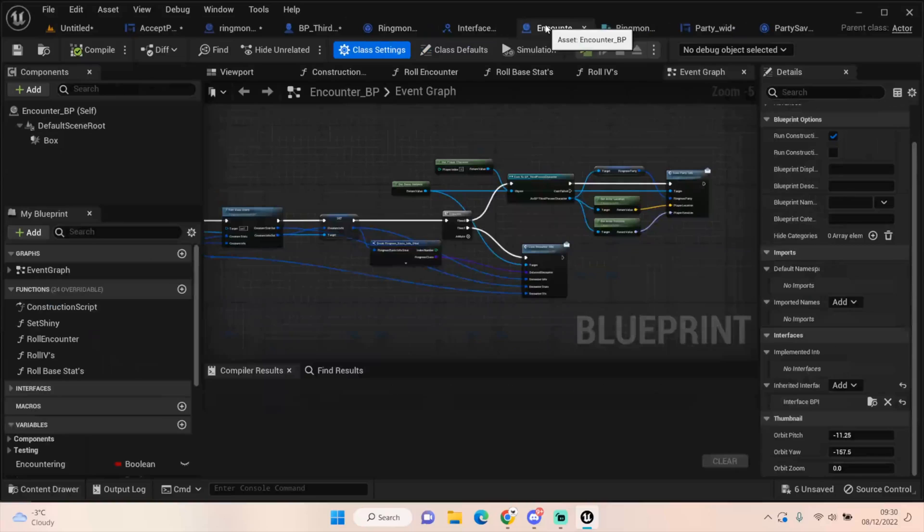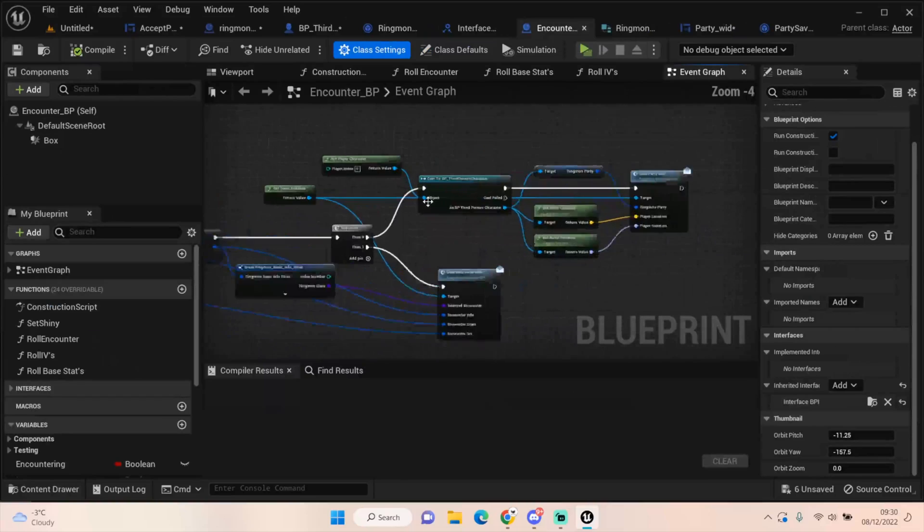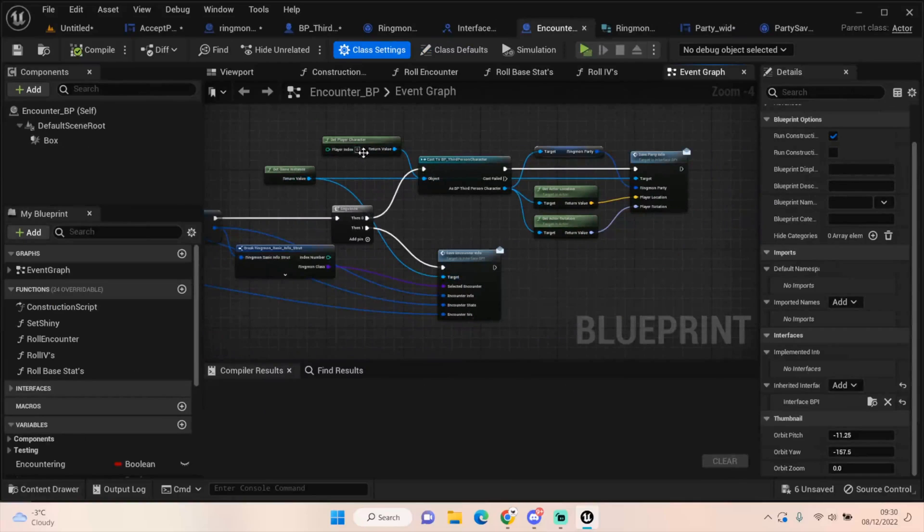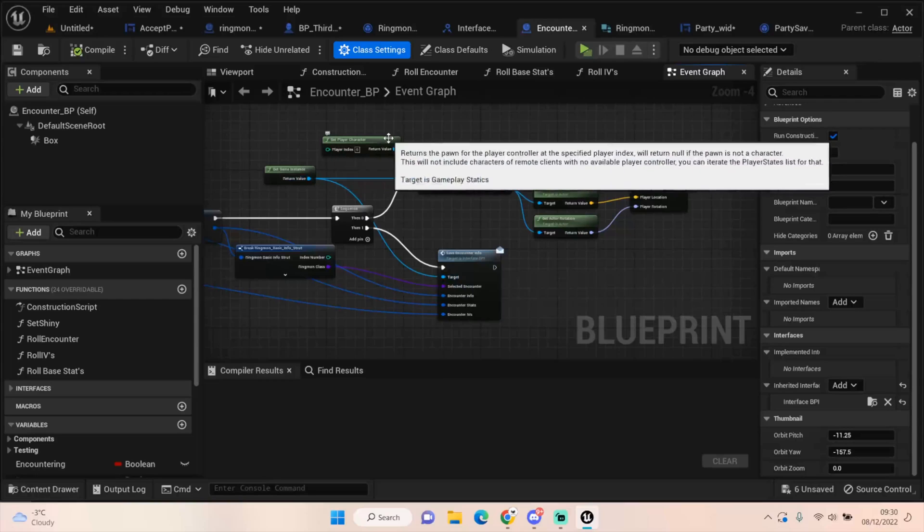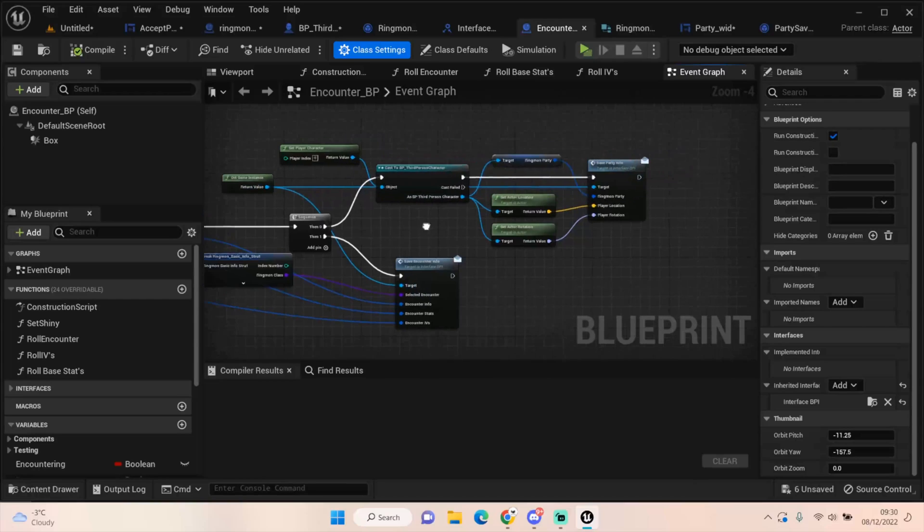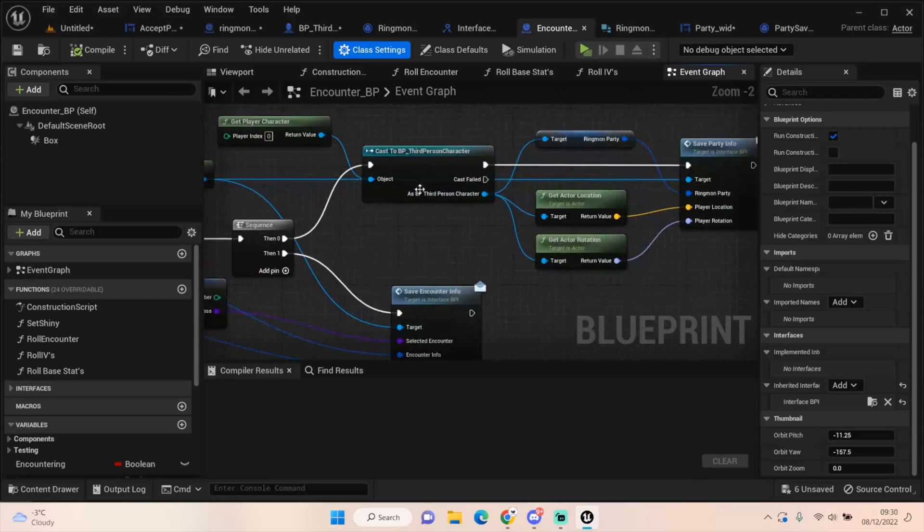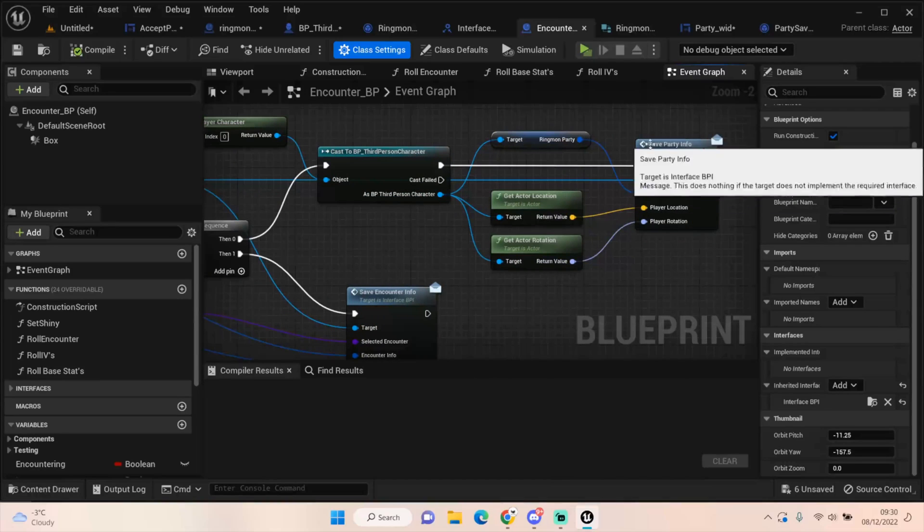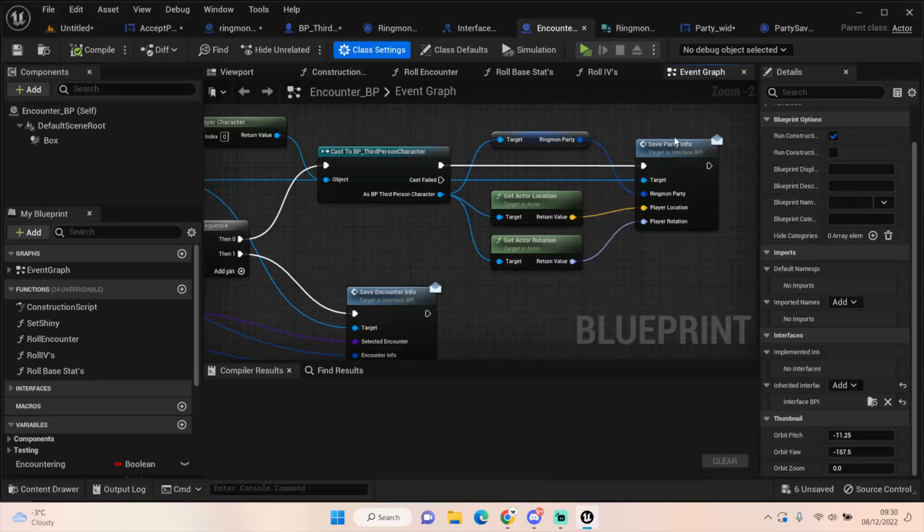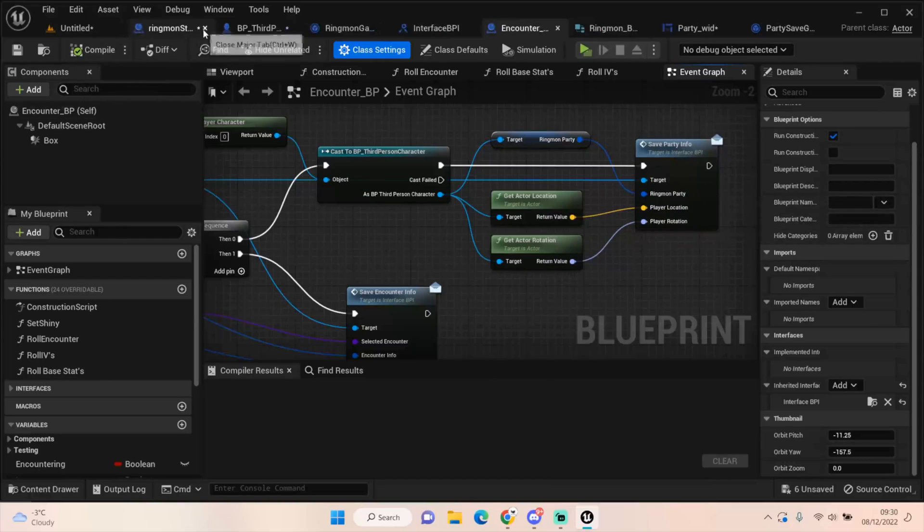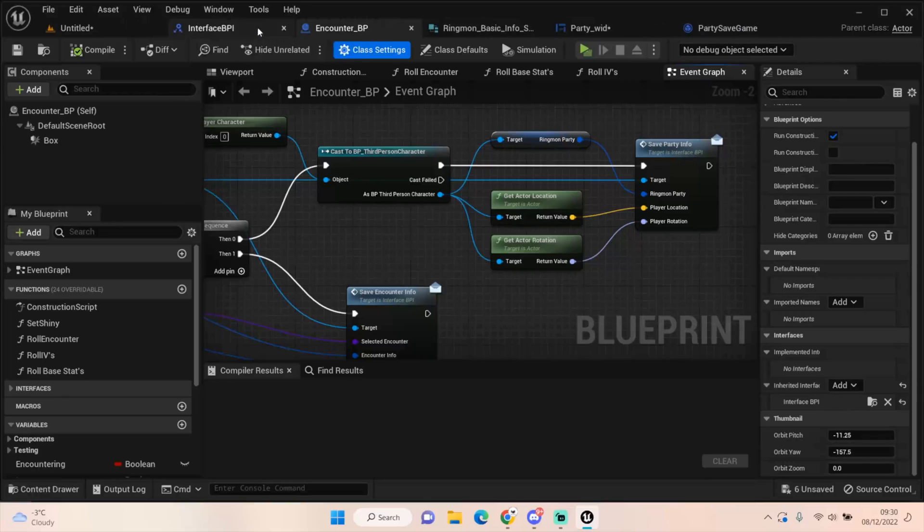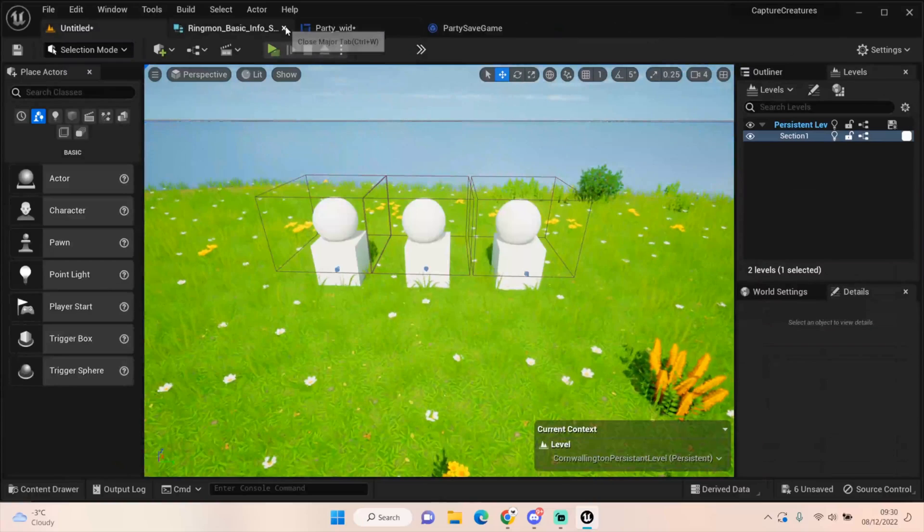And then in our encounter BP at the end, we're doing get the player via sequence. This has to be in front of this one. Otherwise, this will load the level and this will never get saved. So get player character, cast to third person character, get target, get the Ringmon party, get the actual location, get the actual rotation and save that party info, which will push that through. So that's everything we need to do to make sure everything is saved before going into the encounter world or battle world.